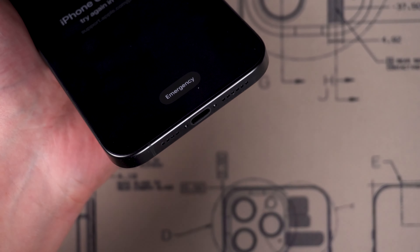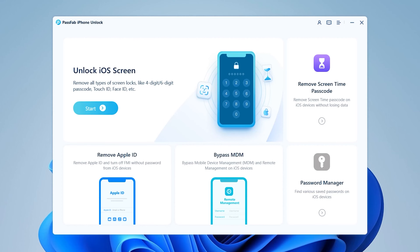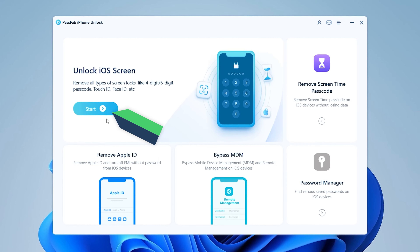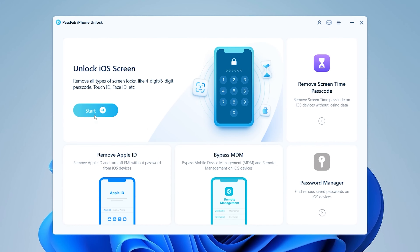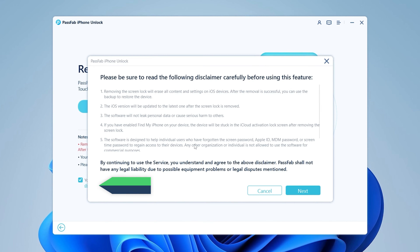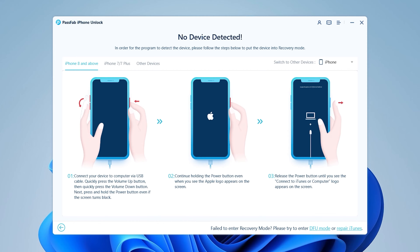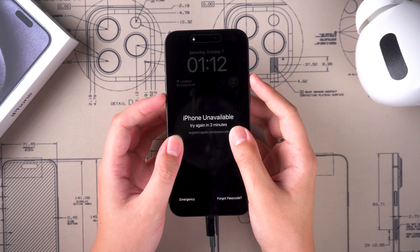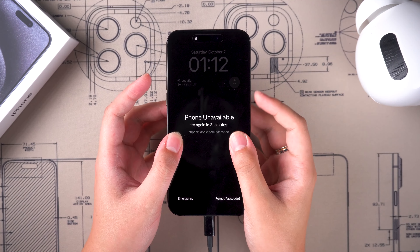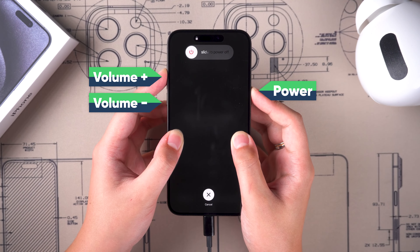Connect your iPhone to your computer and launch PassFab iPhone Unlock. Click the 'Start' option under the 'Unlock iOS Screen' feature, then click 'View Disclaimer' and click Next. Next, put your iPhone in recovery mode — press the volume up and down buttons, then press and hold the power button.